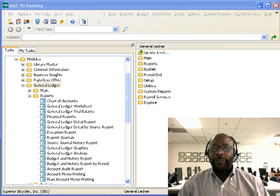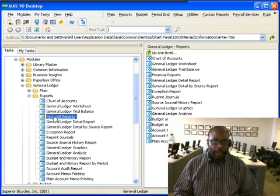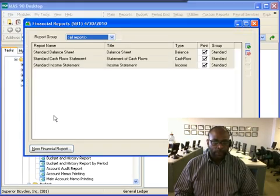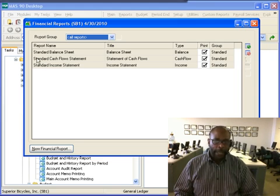This task is accessed from the reports menu, and the financial reports tool is what we use to get to this task. We notice that we have three reports here already.